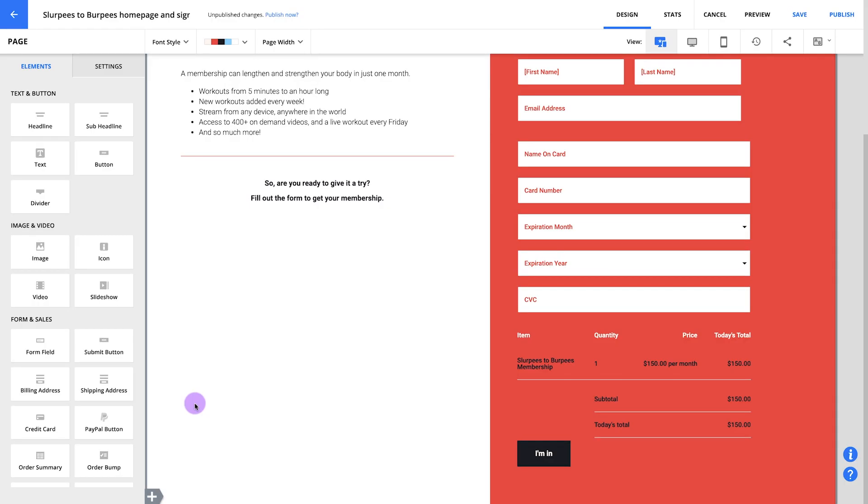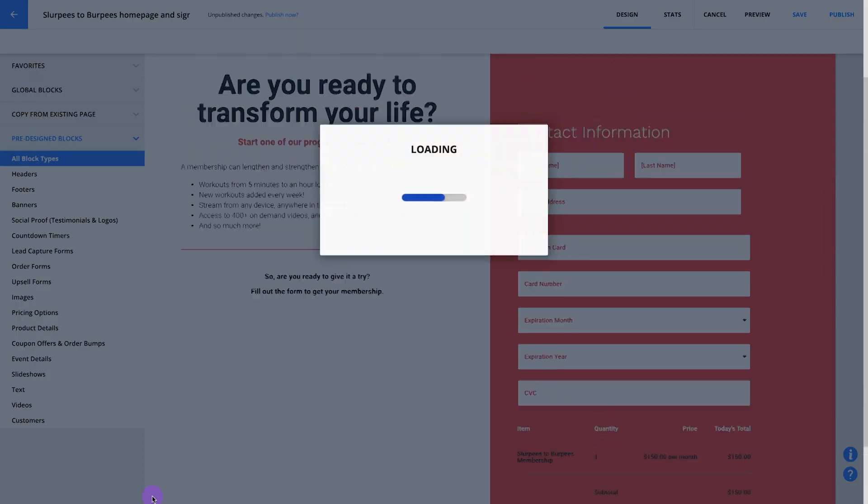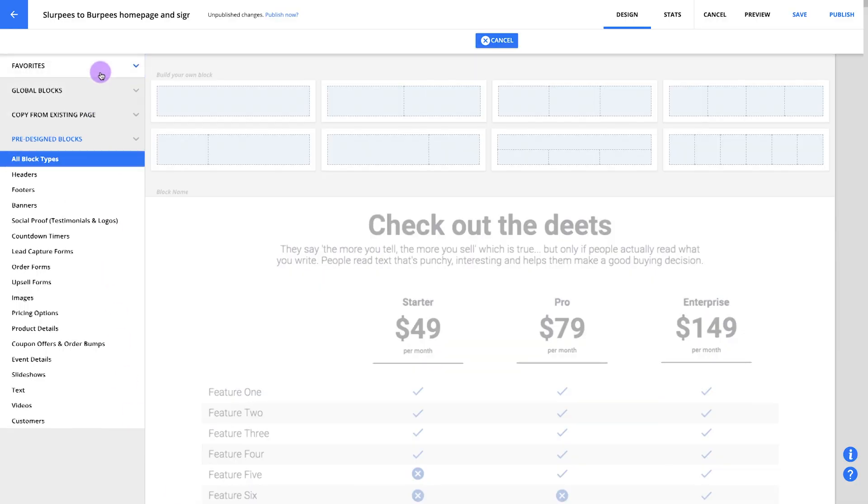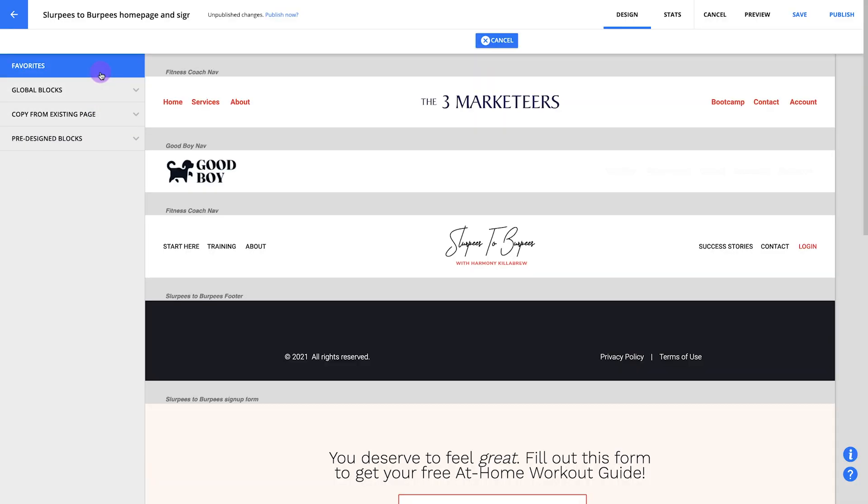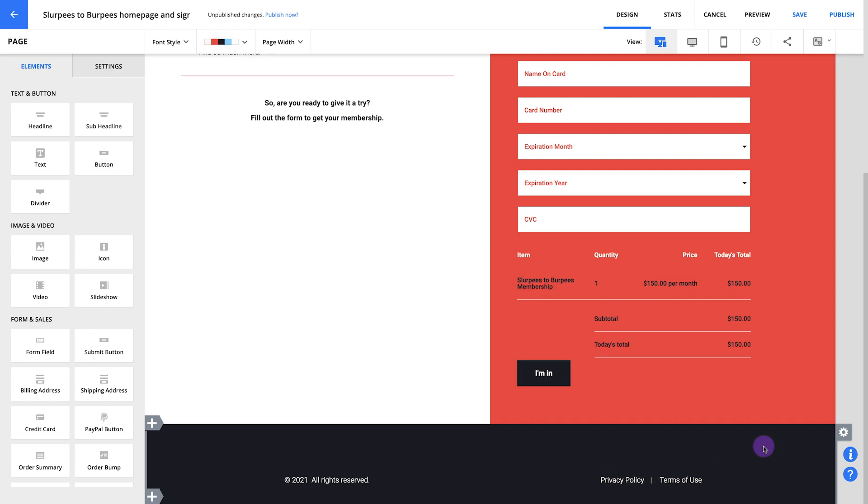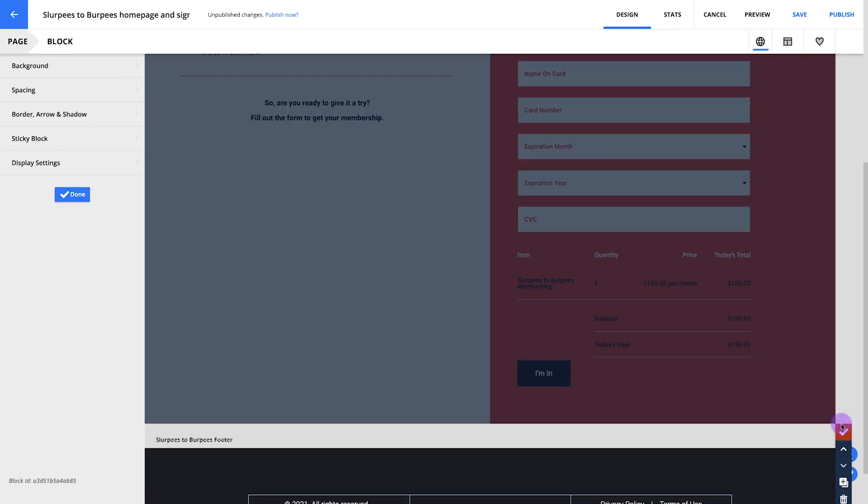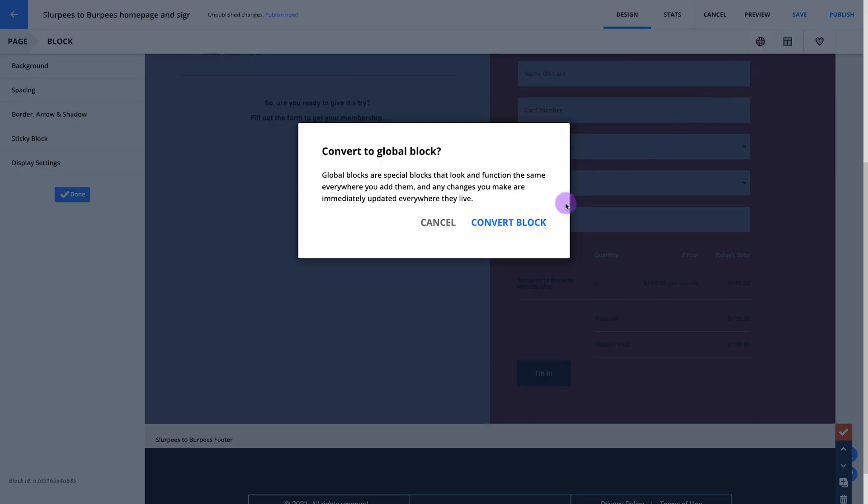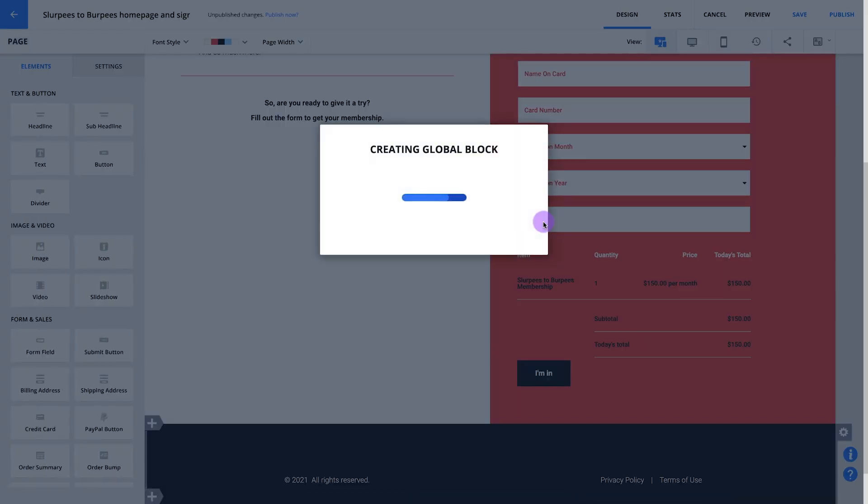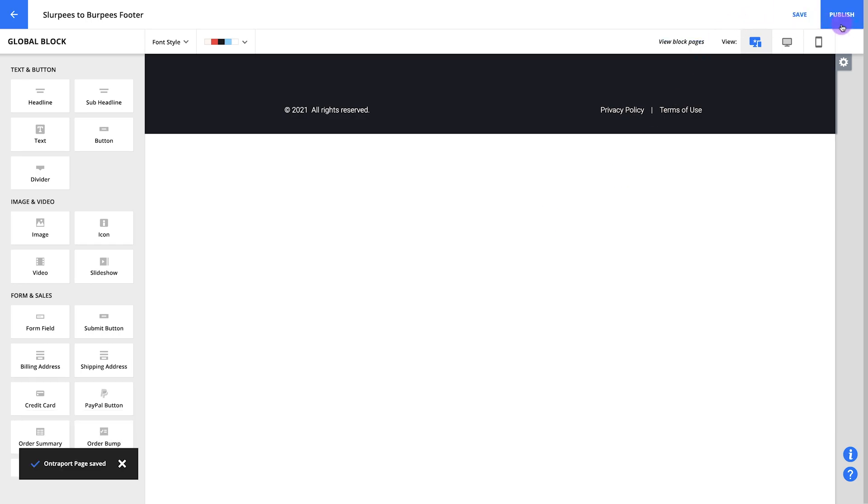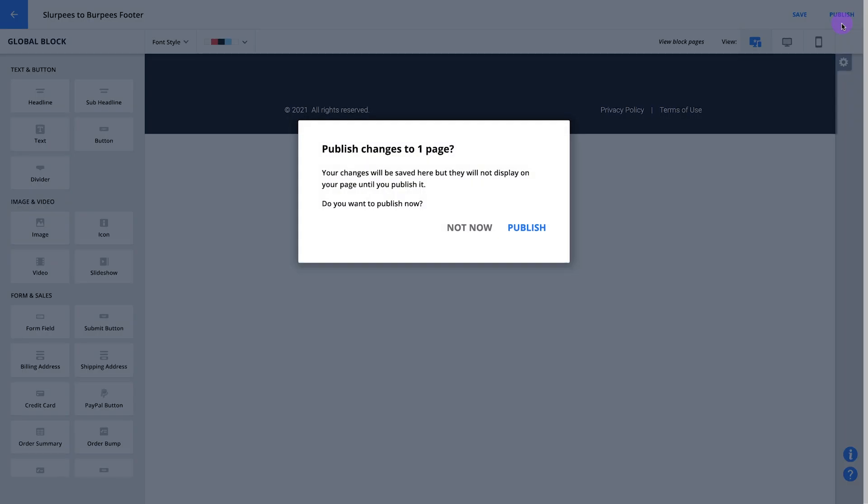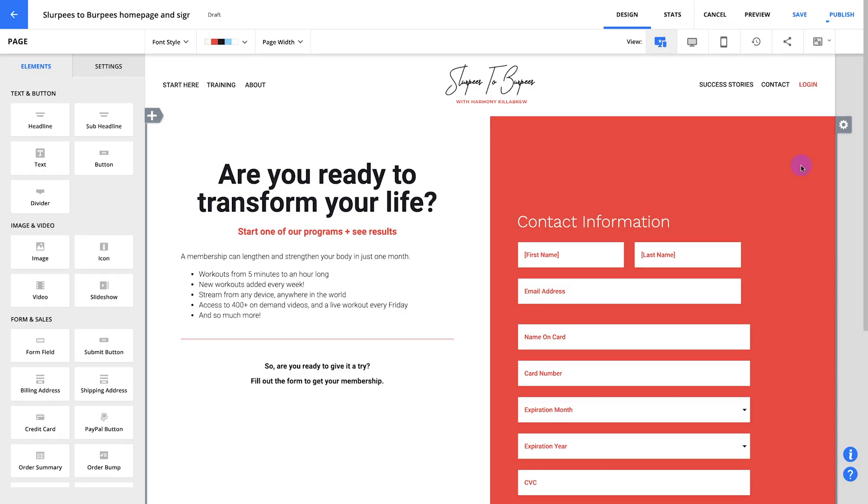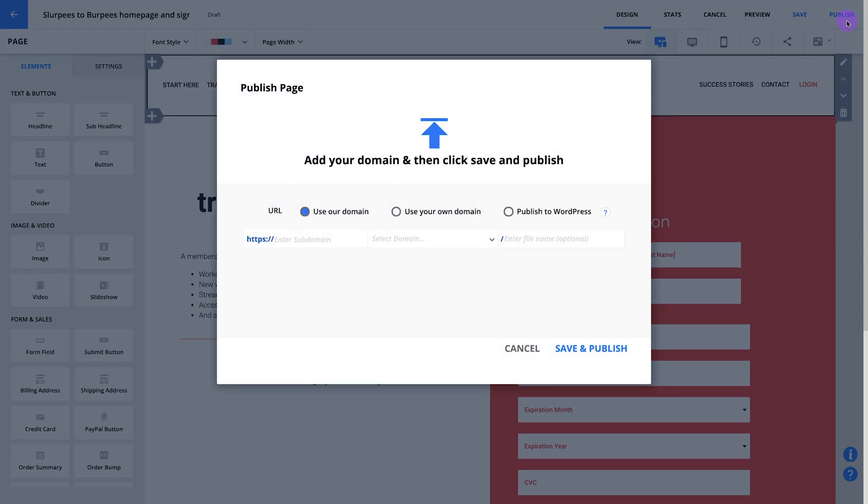We're almost done with your signup page. All we have to do now is throw in a footer and publish it. Start by adding a new block. I'm going to grab another block from my favorites. I'll also want to use this footer for my other pages, so I'll make this a global block too. Now your signup page is ready. Let's publish it to make it an official part of your membership site.